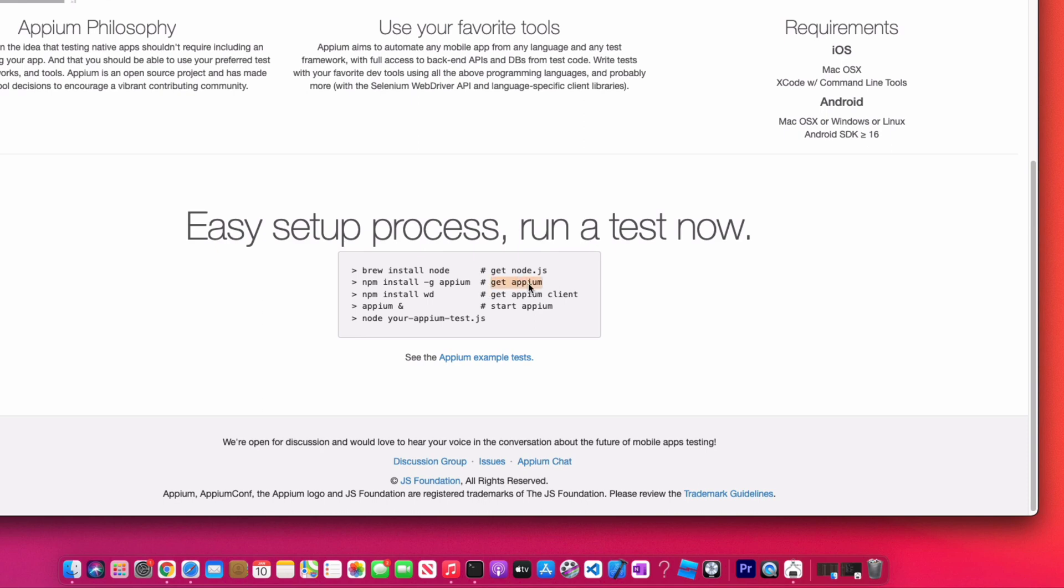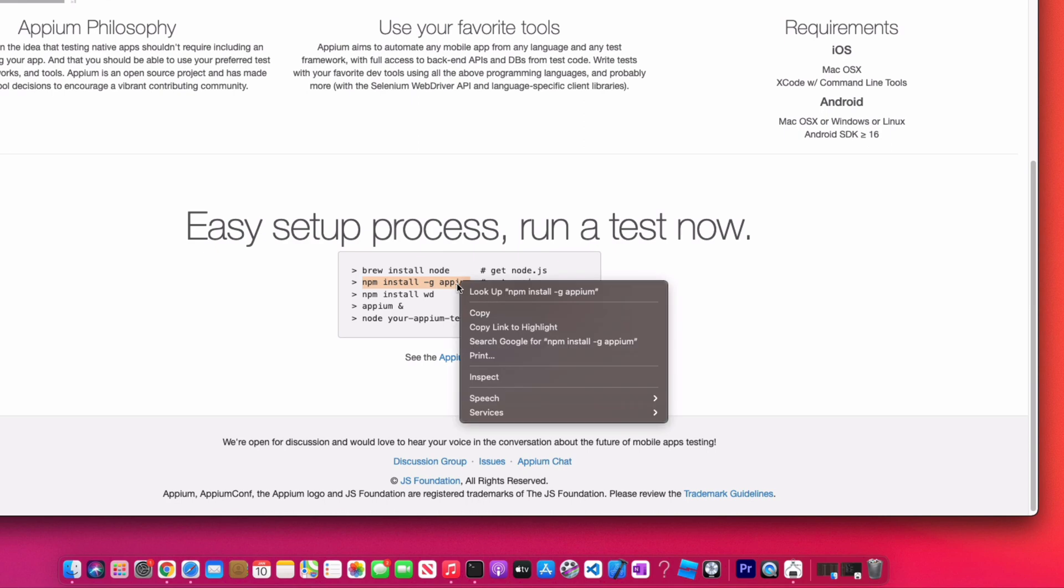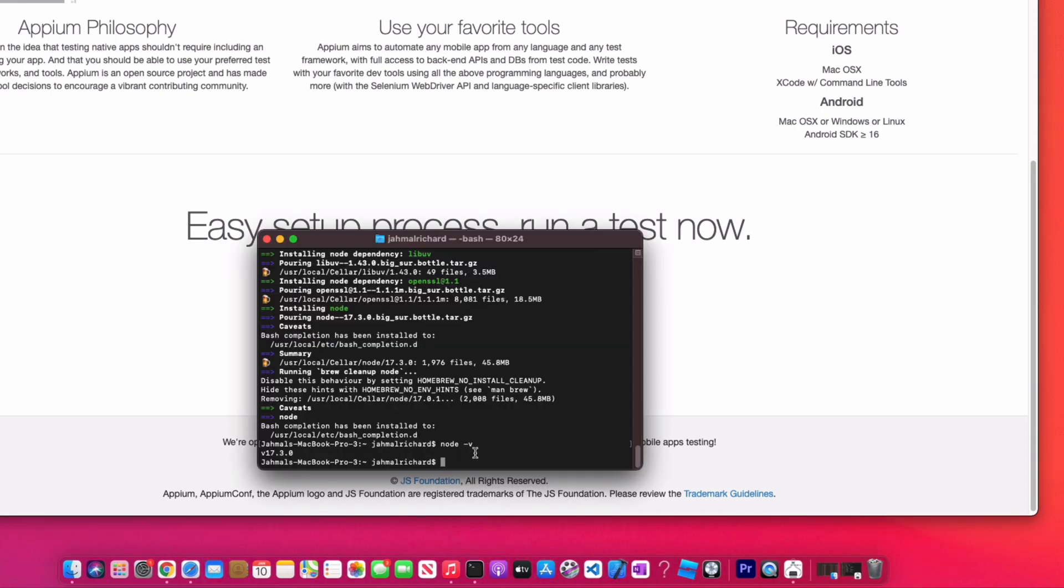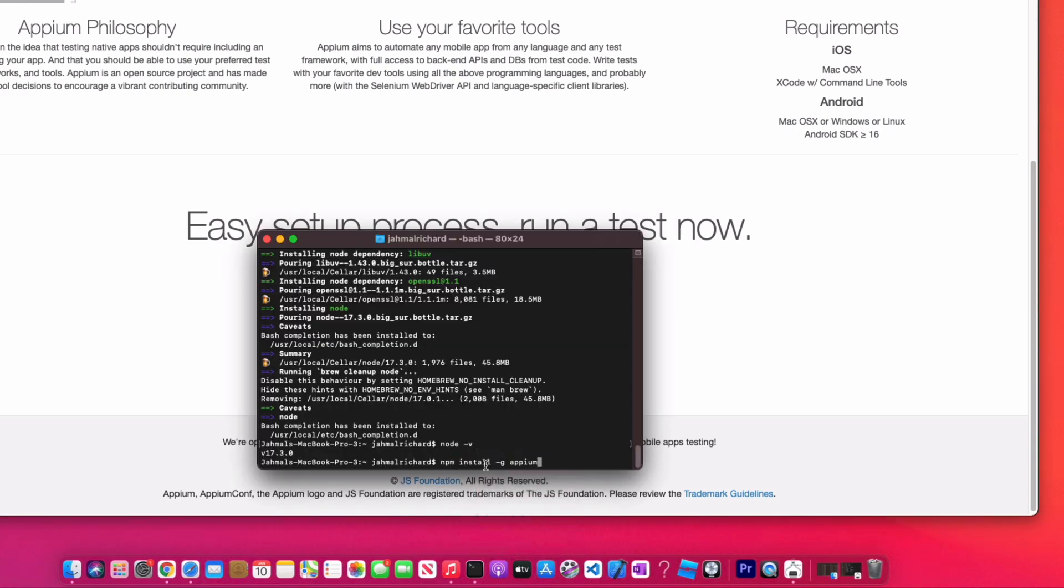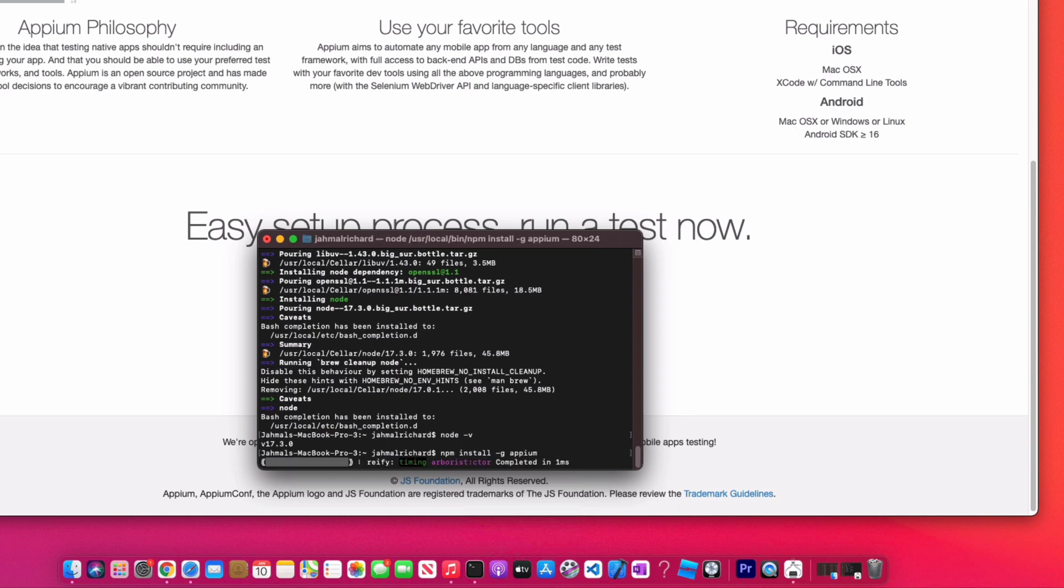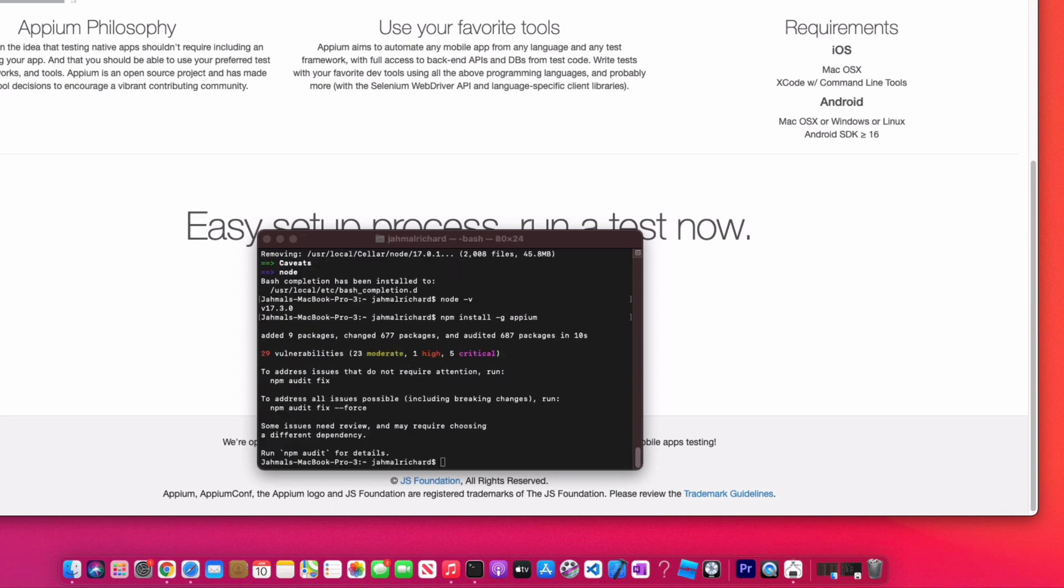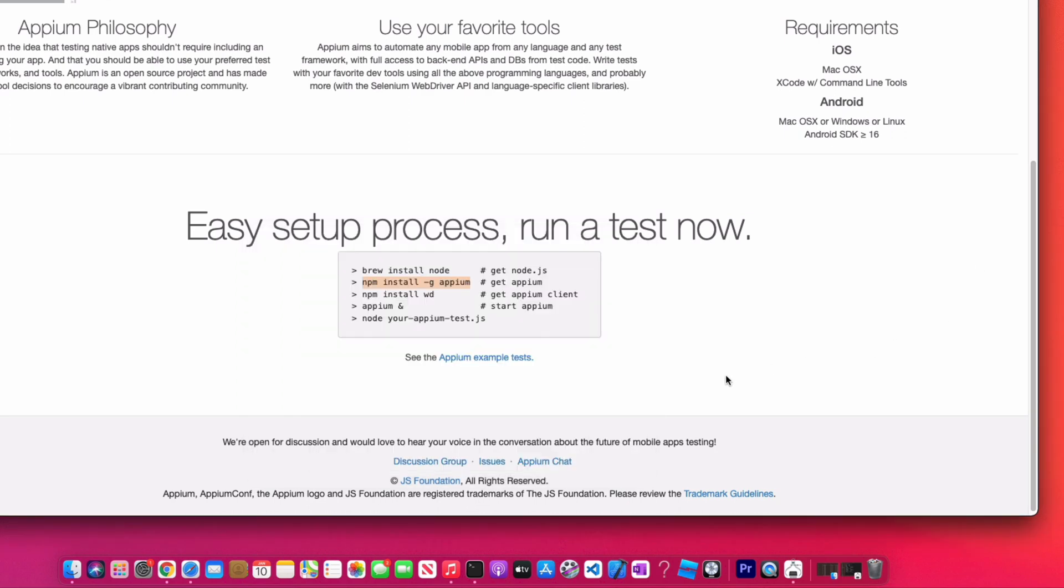Now we're going to do 'npm install -g appium'. So it's going to install Appium globally on our Mac machine. Paste that into terminal and just let it do its thing. All right, now that's complete.